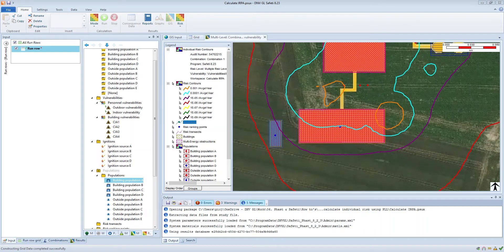Hi, this is James Pickles from the Fast and Sofetti product management team. In a previous video I explained how to calculate individual risk per annum for a set of worker groups using risk ranking points.